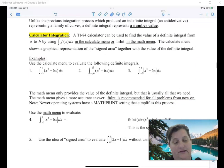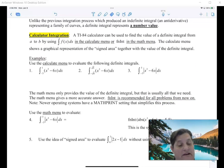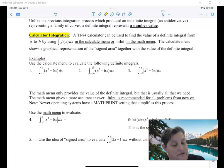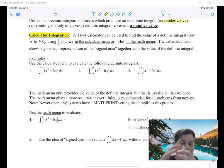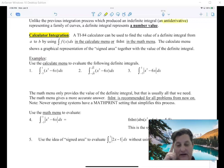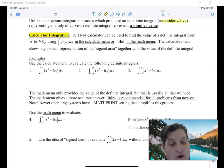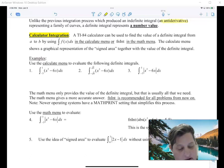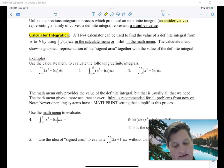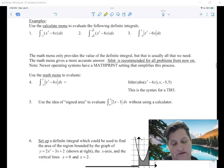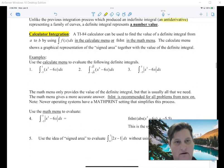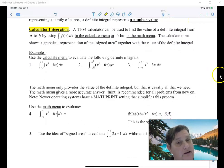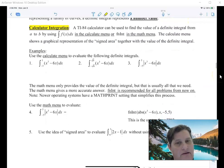Unlike the previous integration process which produces an anti-derivative — a whole equation answer with a plus c and everything — a definite integral is a number value, a specific answer. So the first thing we're going to talk about is how to do these with a calculator.